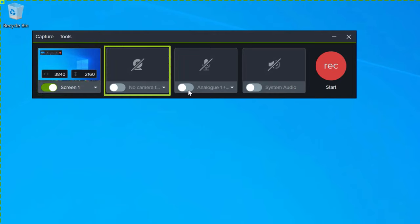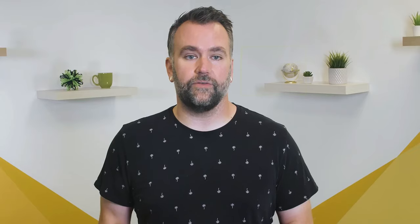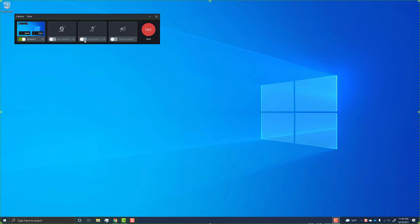Do you want to include your webcam? Record microphone or system audio? Turn these settings on or off using the toggles and selecting the correct sources from the drop-down menus. Once everything is set, click Start Recording.